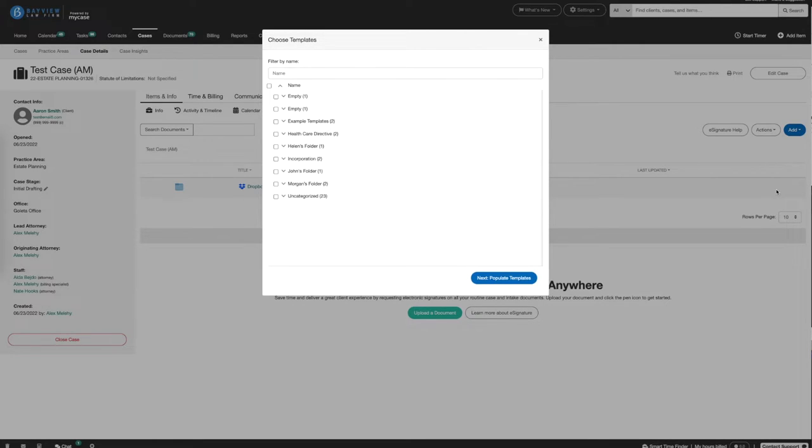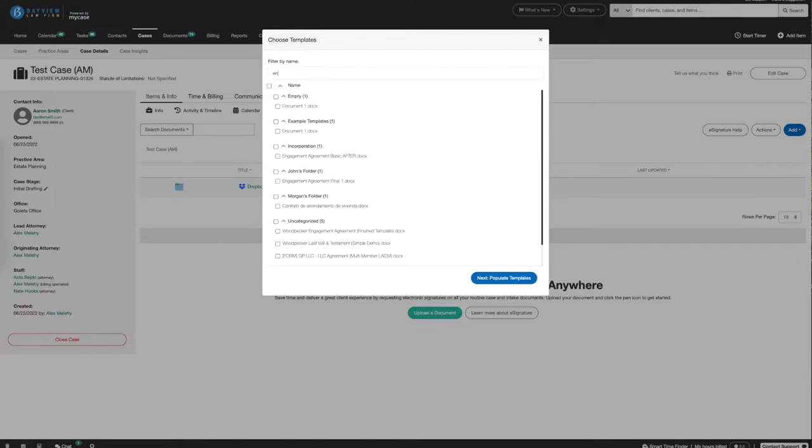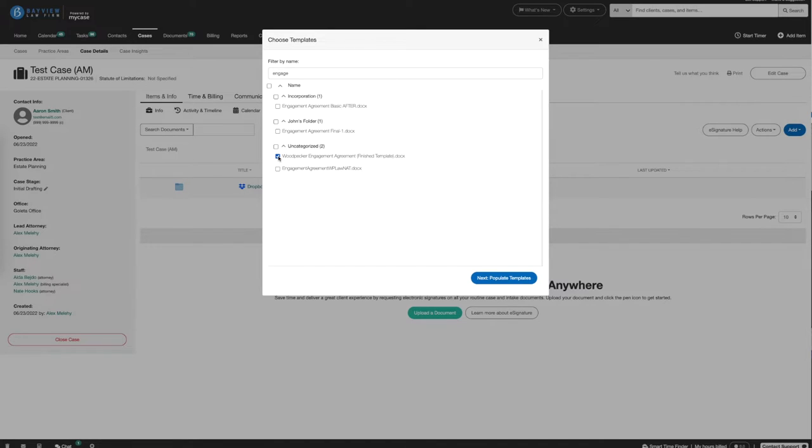We'll now see the list of Woodpecker templates from our Woodpecker Document Collection, which is also known as our Woodpecker Template Bank. I can search for a template that I'd like to generate. I'll look for the Engagement Agreement. I can generate one or more Woodpecker templates at the same time, but for now I'll just choose one.